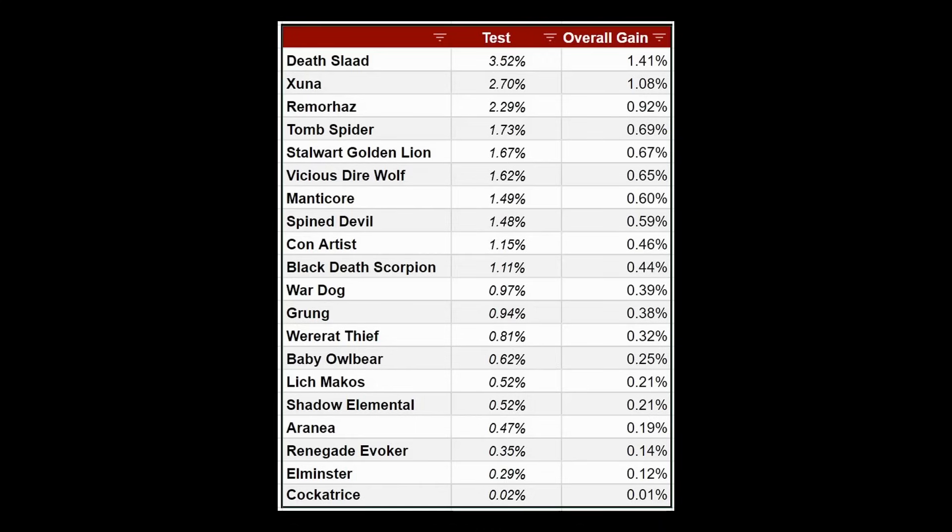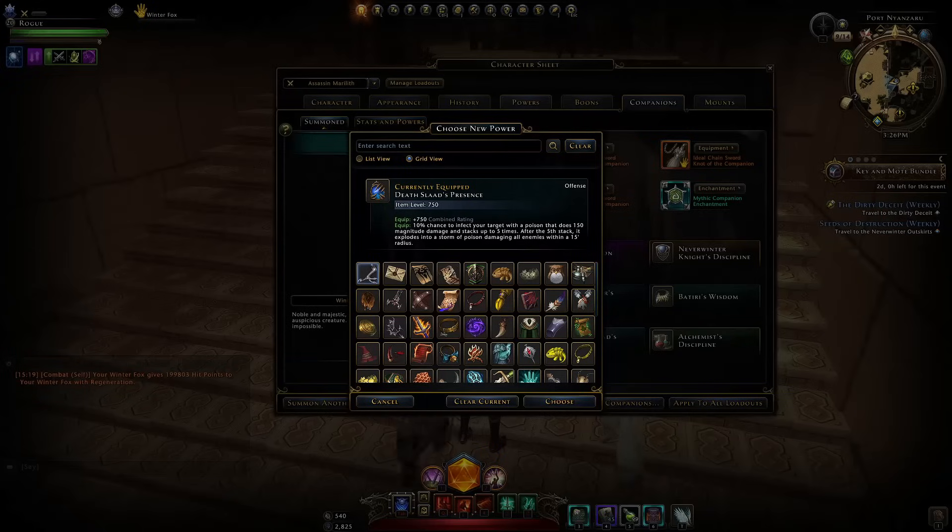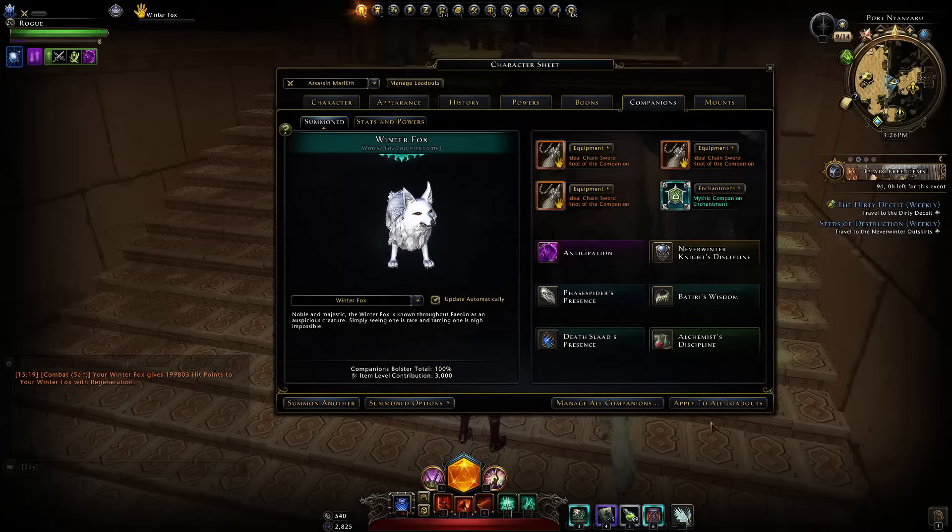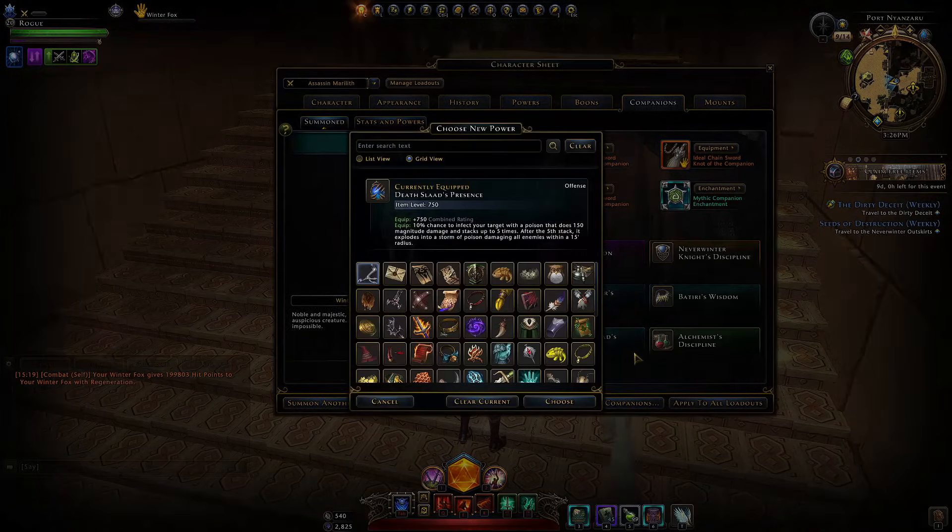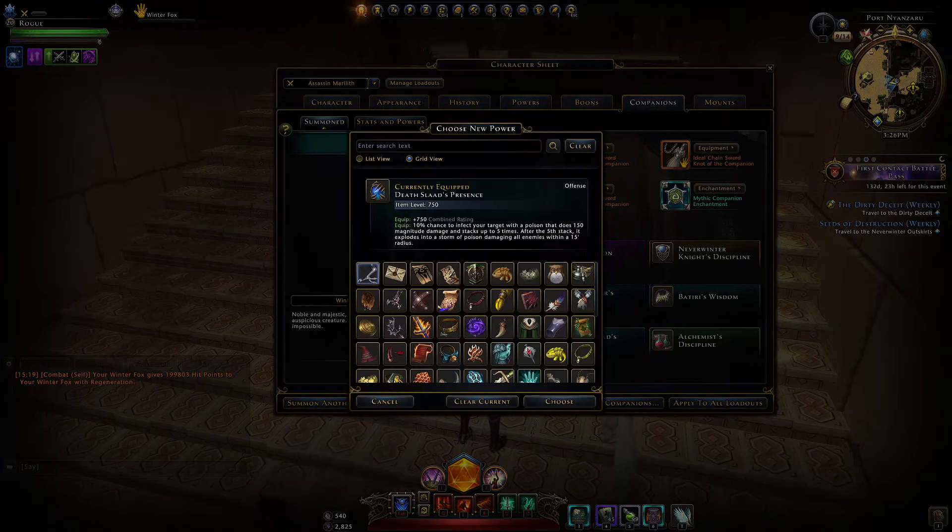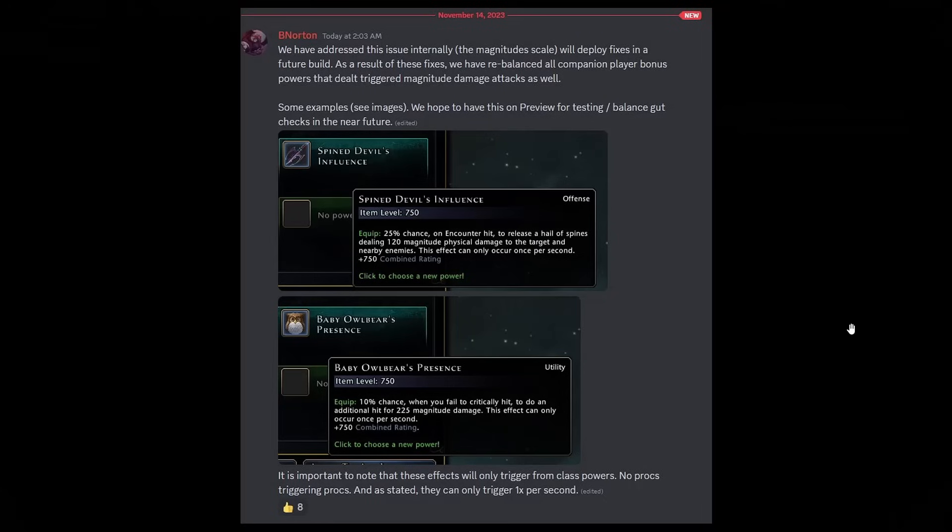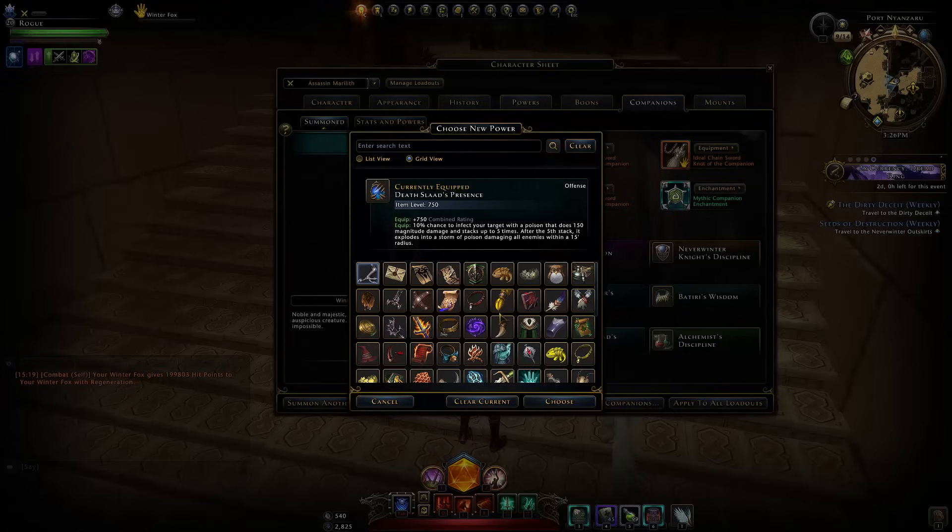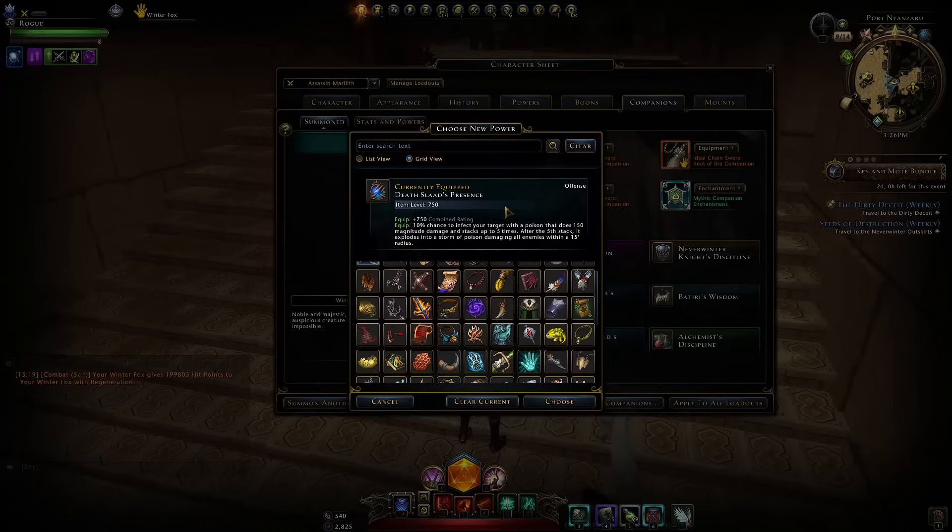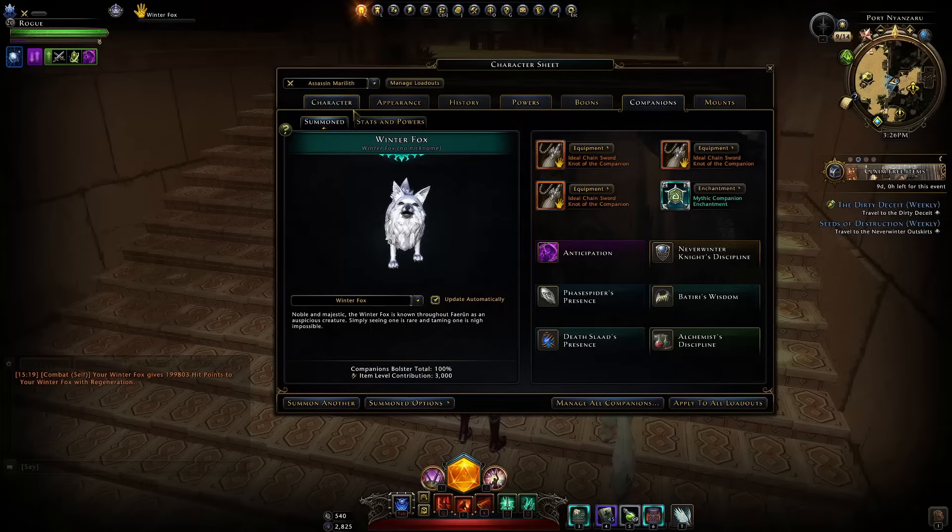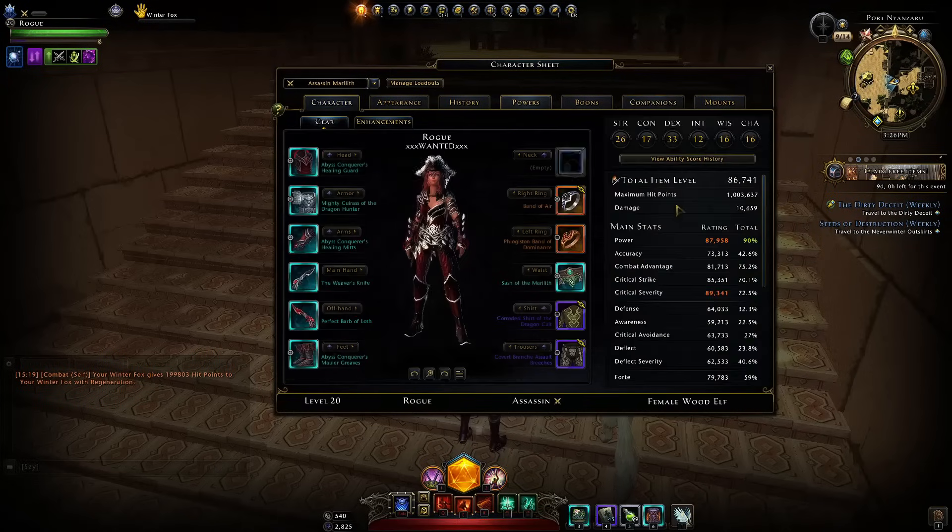So don't be surprised if all of a sudden the prices in these companions skyrocket for a time until market balances again with people trying to predict what will be good. With the changes we don't know yet. We can only see two of the upcoming changes with the spine devil and baby owlbear. For all we know they can reduce the effectiveness of everything else. The death slad could become even worse than before but overall it will be a big improvement if these abilities can scale off your stats properly.